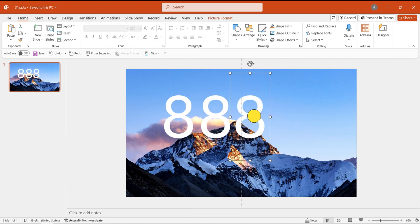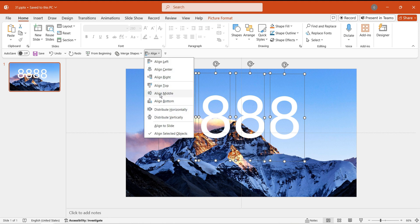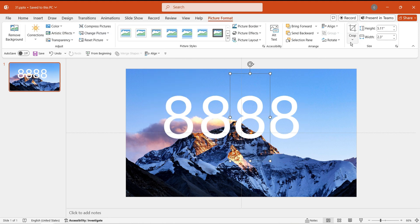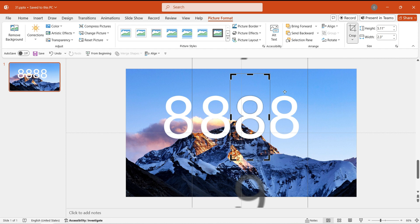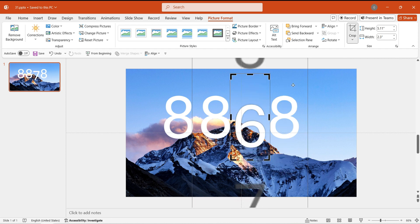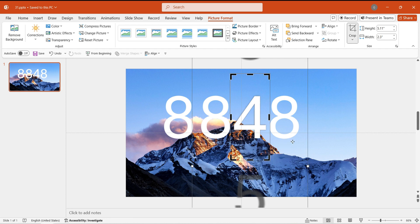Copy the image three times. Select the image where we need to change the displayed number and click Crop. While holding the Shift key, drag up or down to the number 4. This way, the numbers on the first page are ready.